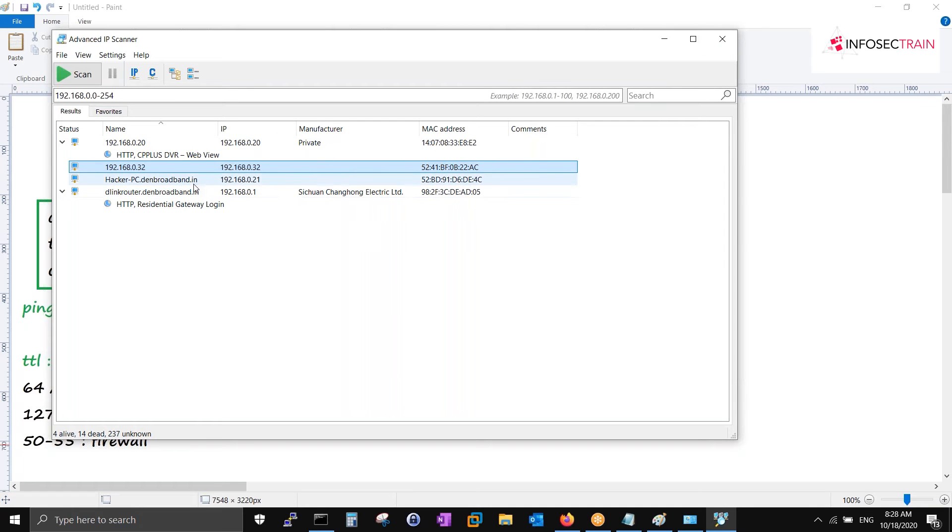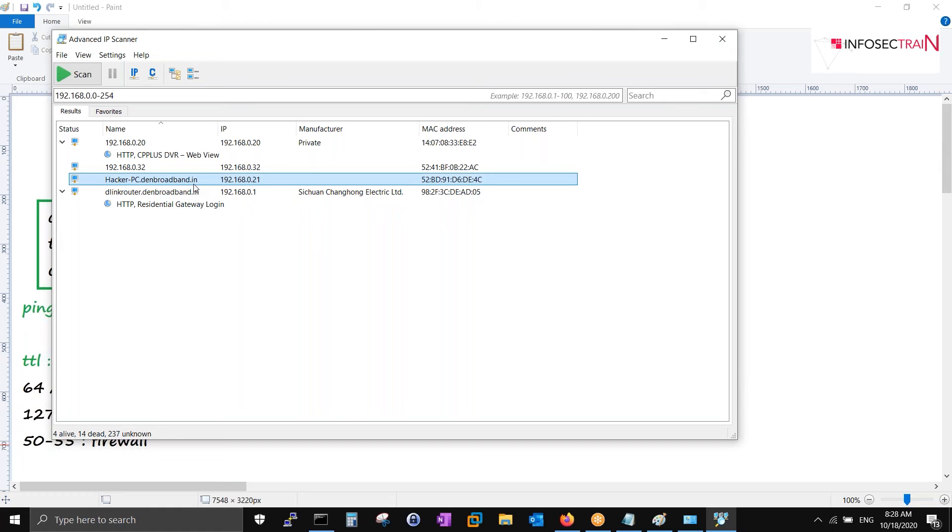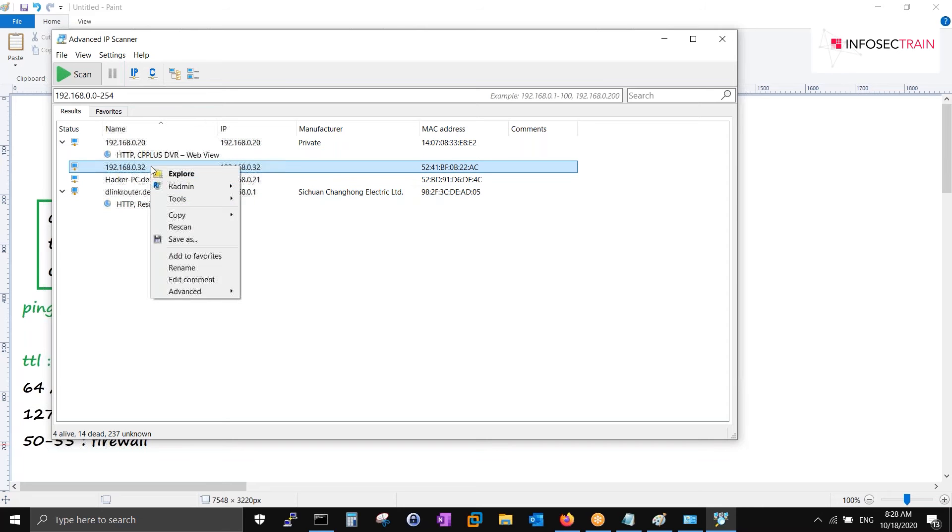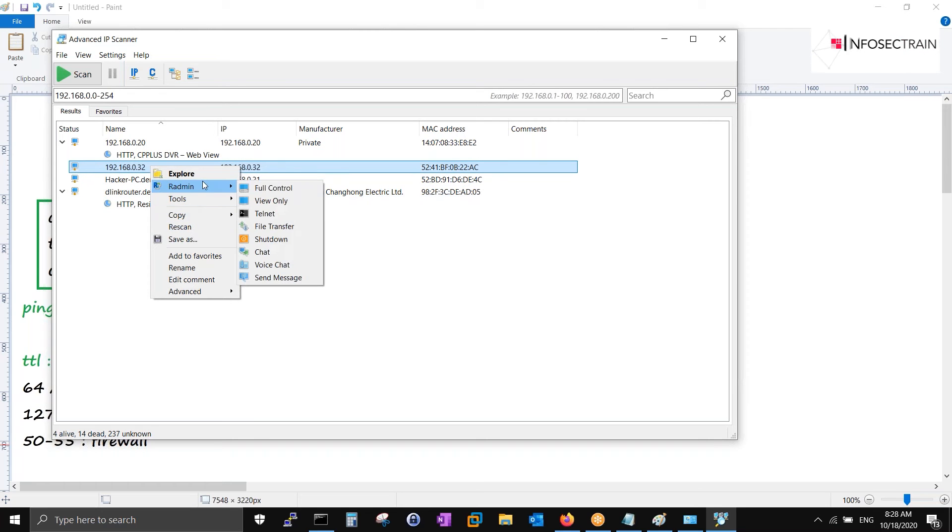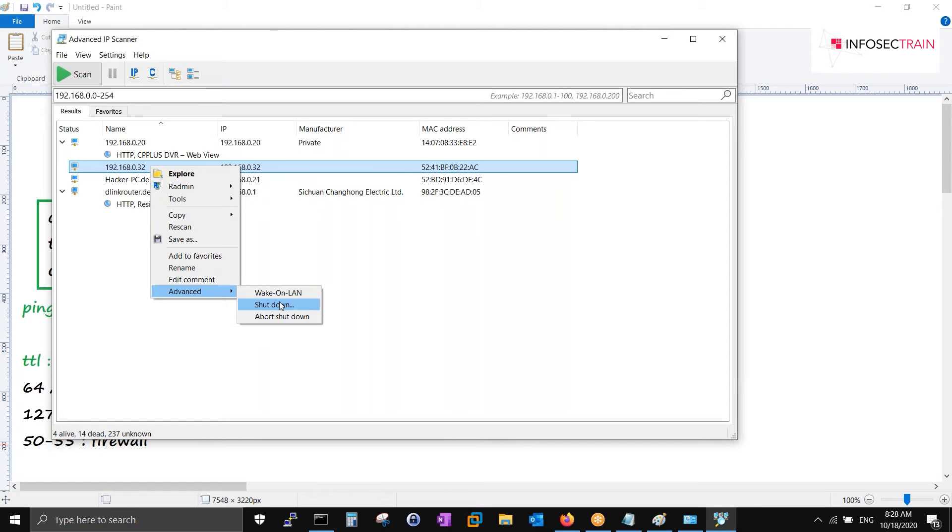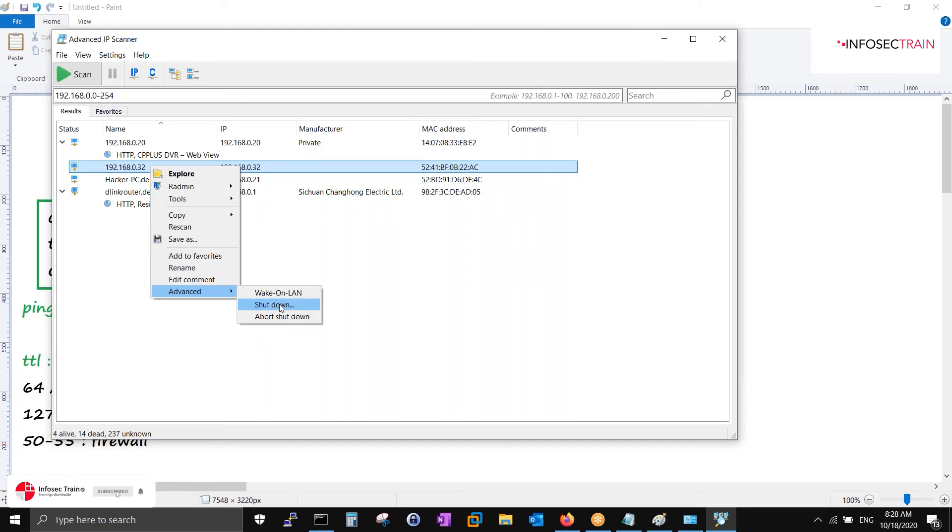At least I get this much information. This is one way that we can play in Windows. If you have administrative privilege, you can do a lot of destruction over here. You can right-click and even shut down the host as well.